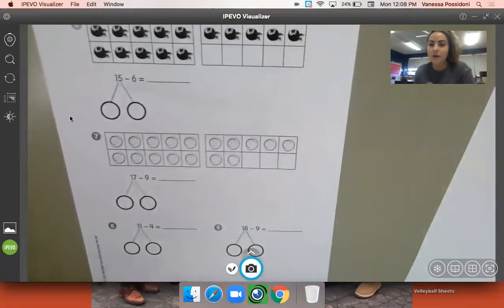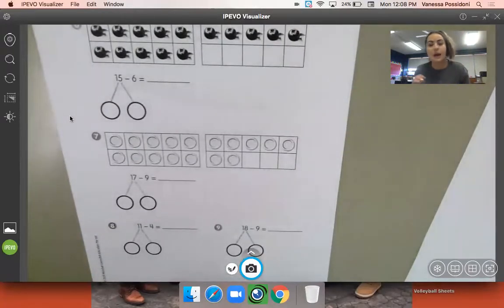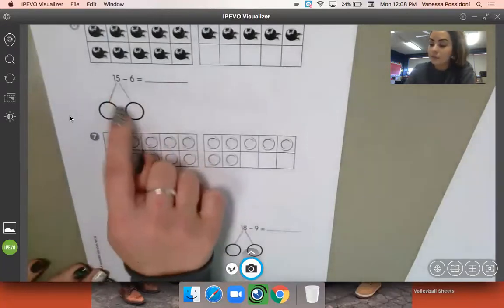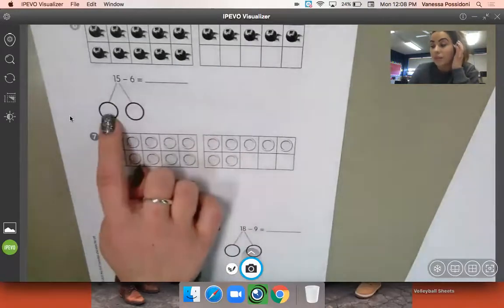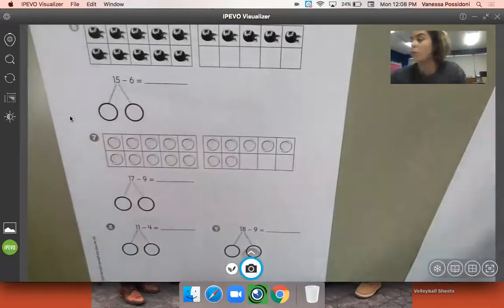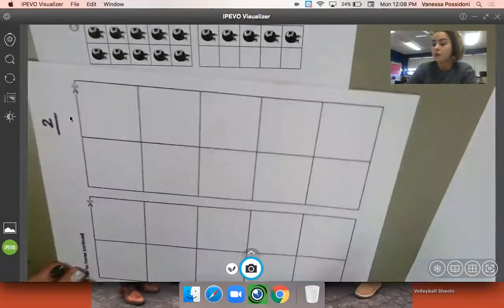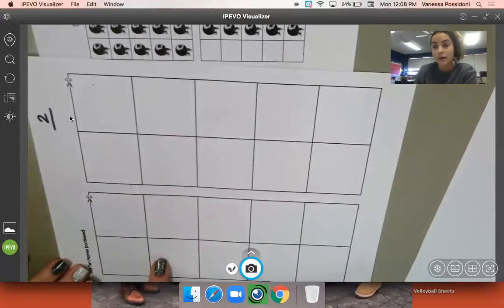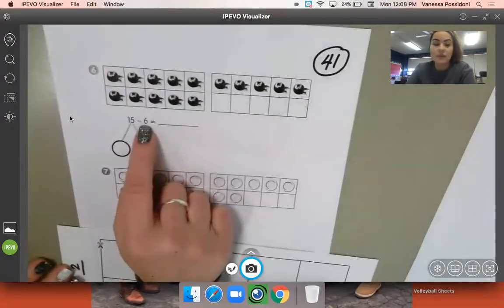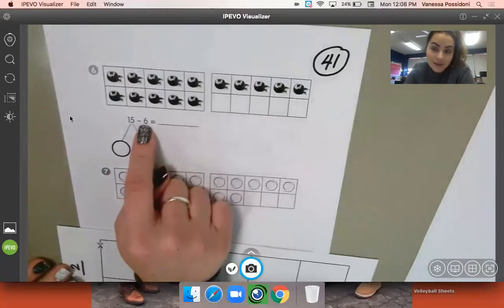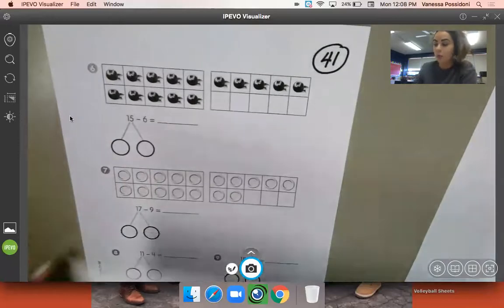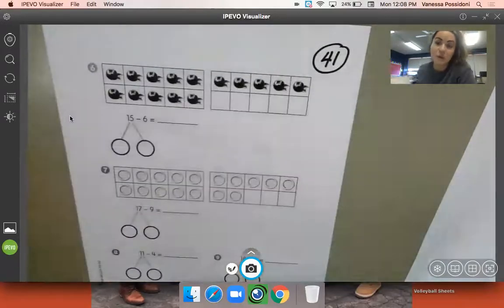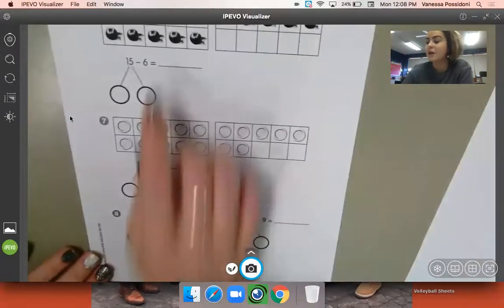you are using that method where you decompose into a 10 and however many ones there are in that number. And then remember you put those numbers, the 10 and however many ones, in your math work mat number two. So 10s and however many ones down here. Then you subtract this number from your 10s. And then whatever you are left with in your two 10s frames is what you add together, and that's your answer.